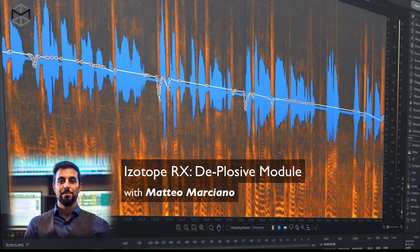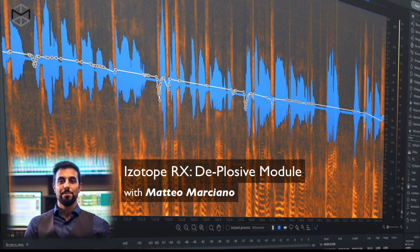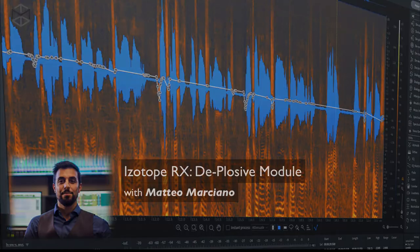Now in some cases though, plosives are very hard to remove, or in some cases you don't use a pop filter to prevent the plosives from being recorded. We're going to study how the de-plosive module within RX is going to help us remove this very high and intense burst of air and leave the recording intact and very natural.